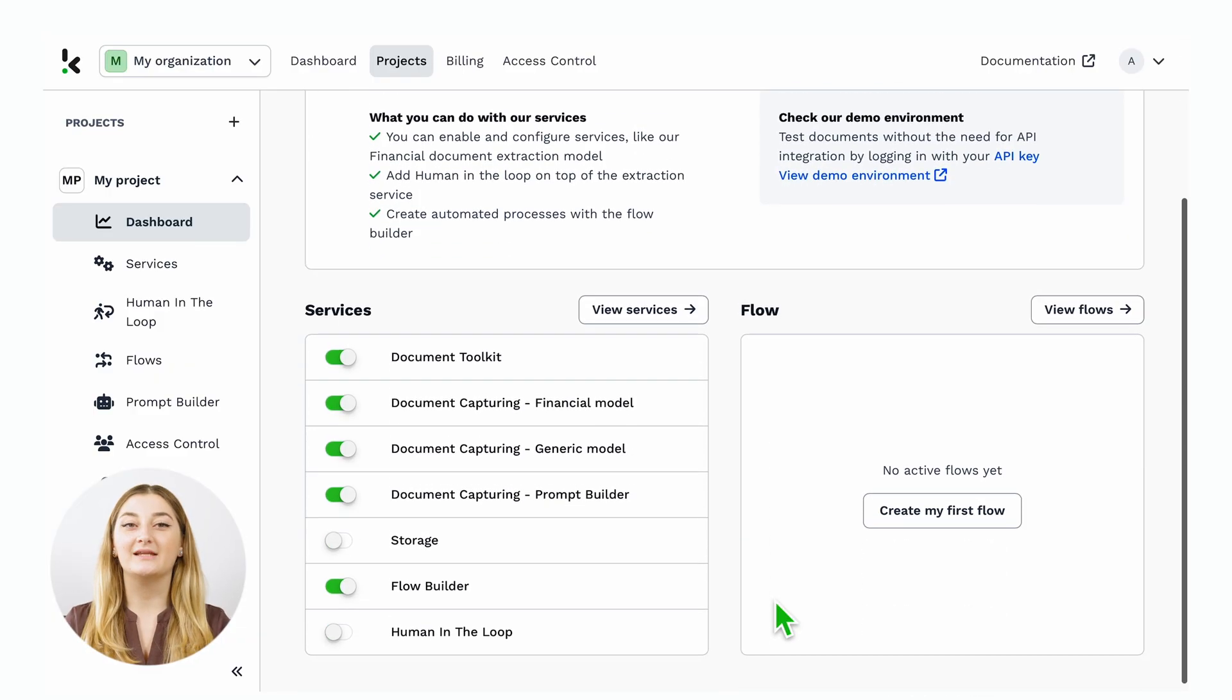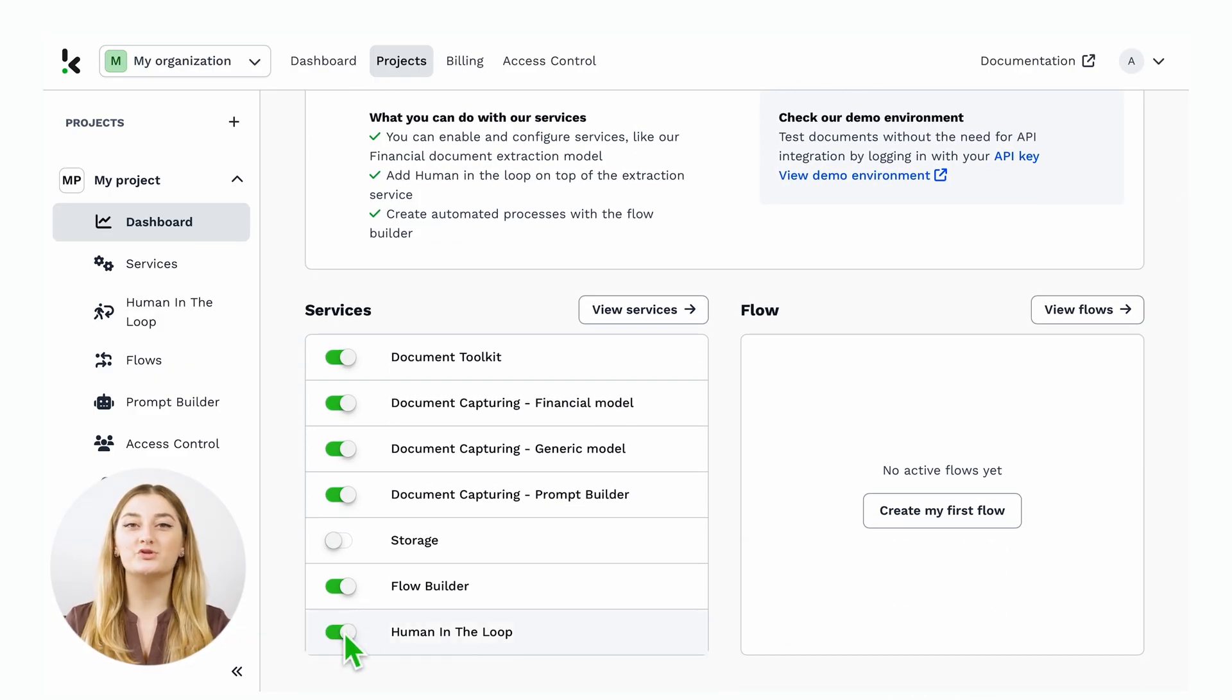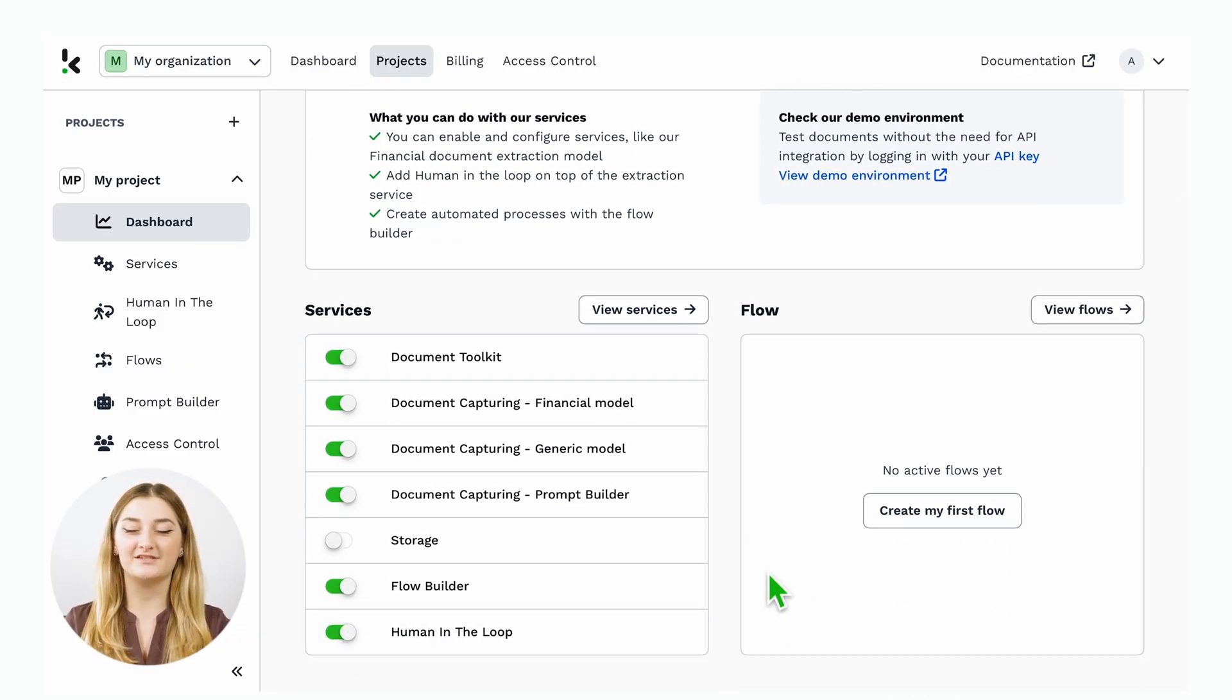Let's take an invoice as an example. Let's say you want to make sure that the total amount is correct and the invoice is within the date limit. After enabling Human in the Loop, you can go to the Human in the Loop module on the left side of your screen.